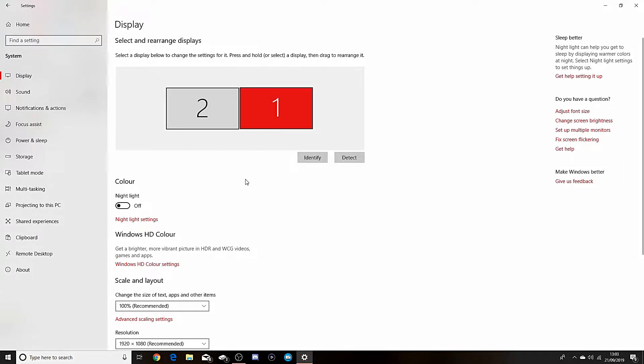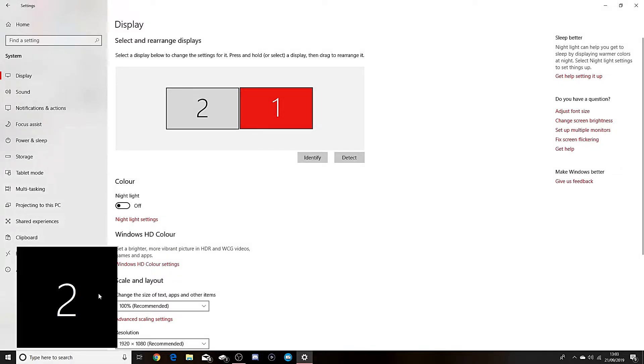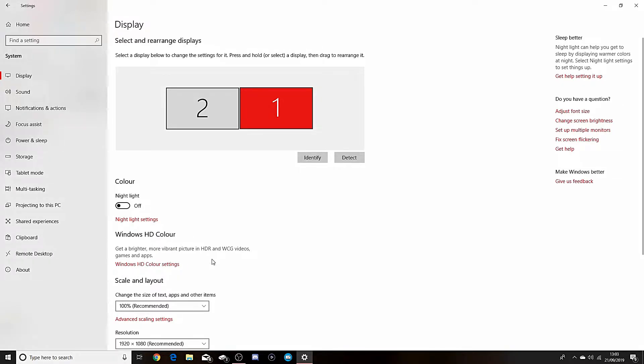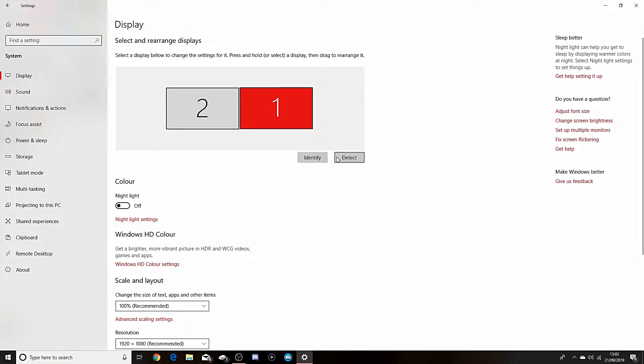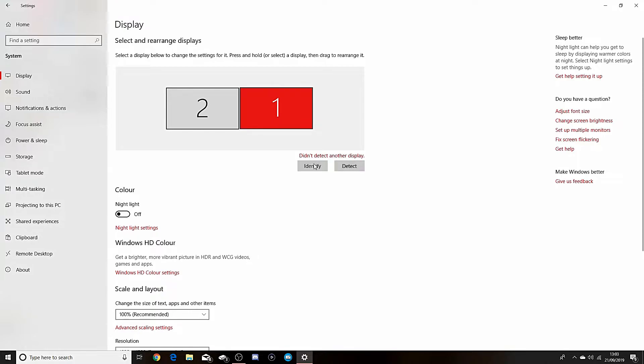So Identify - see this is two here on my right screen, which shows up as one. So I've identified it. If your monitor's not detected already, you will detect it. And it says do not detect another display because there's no other display connected at the current second.